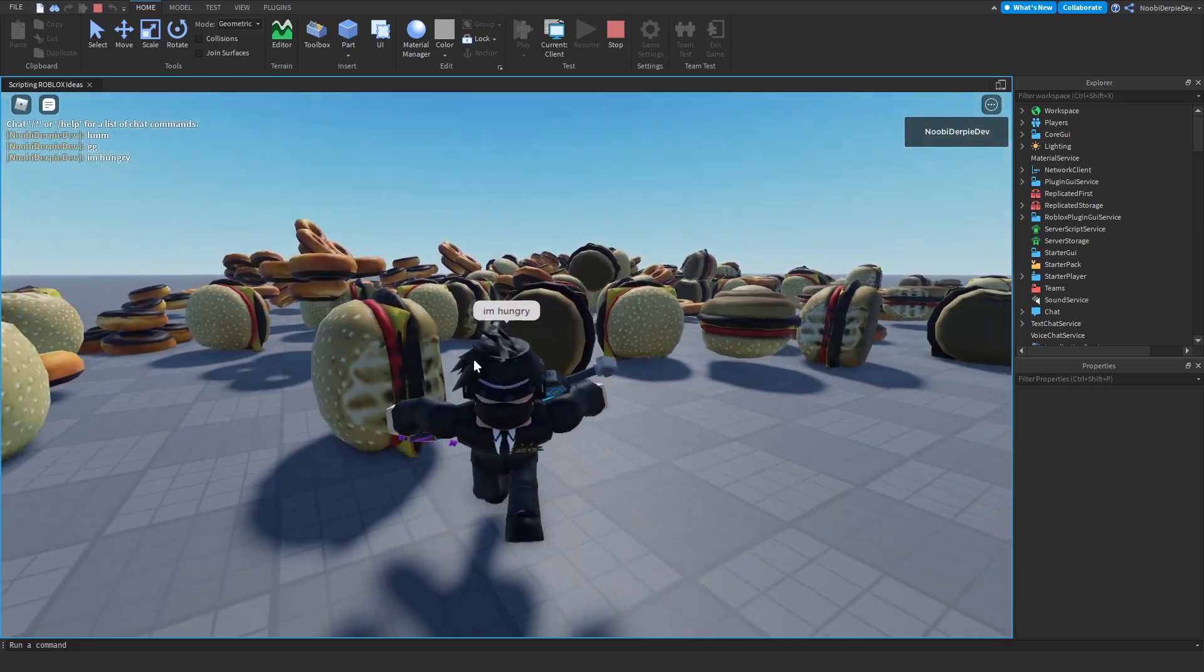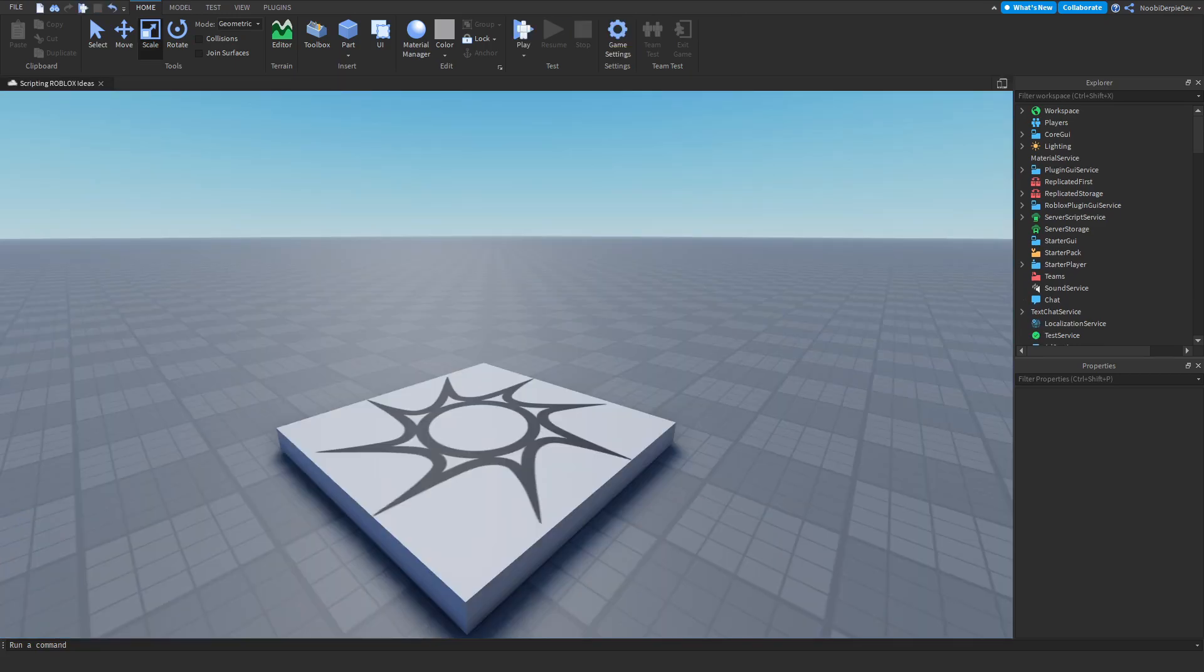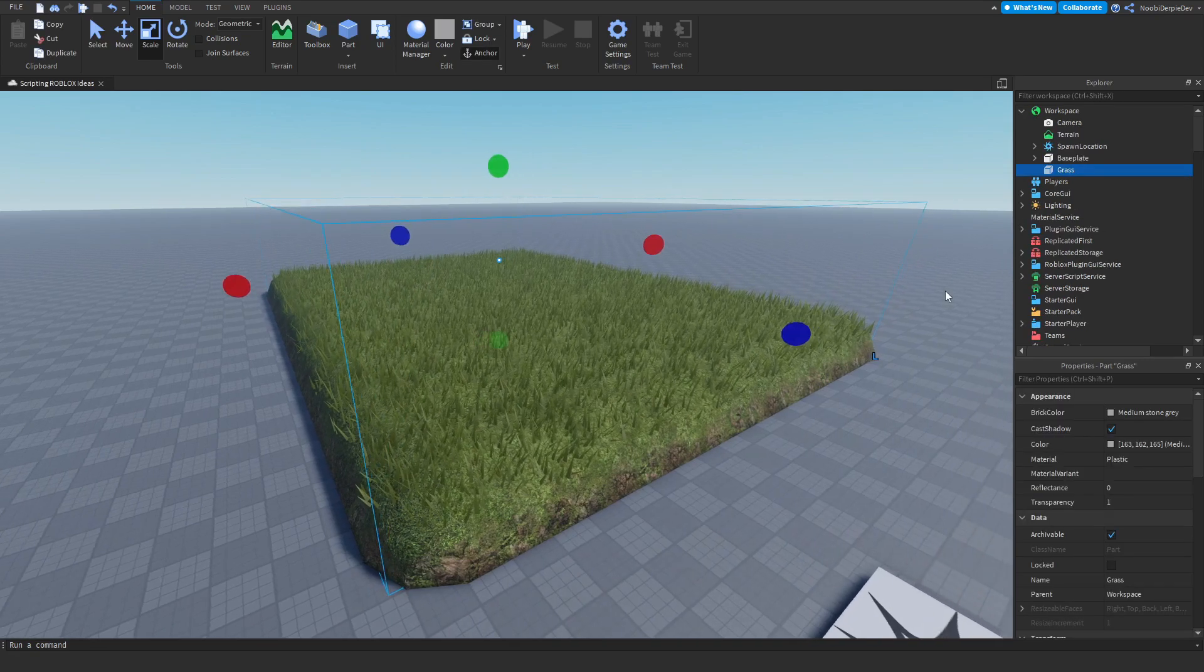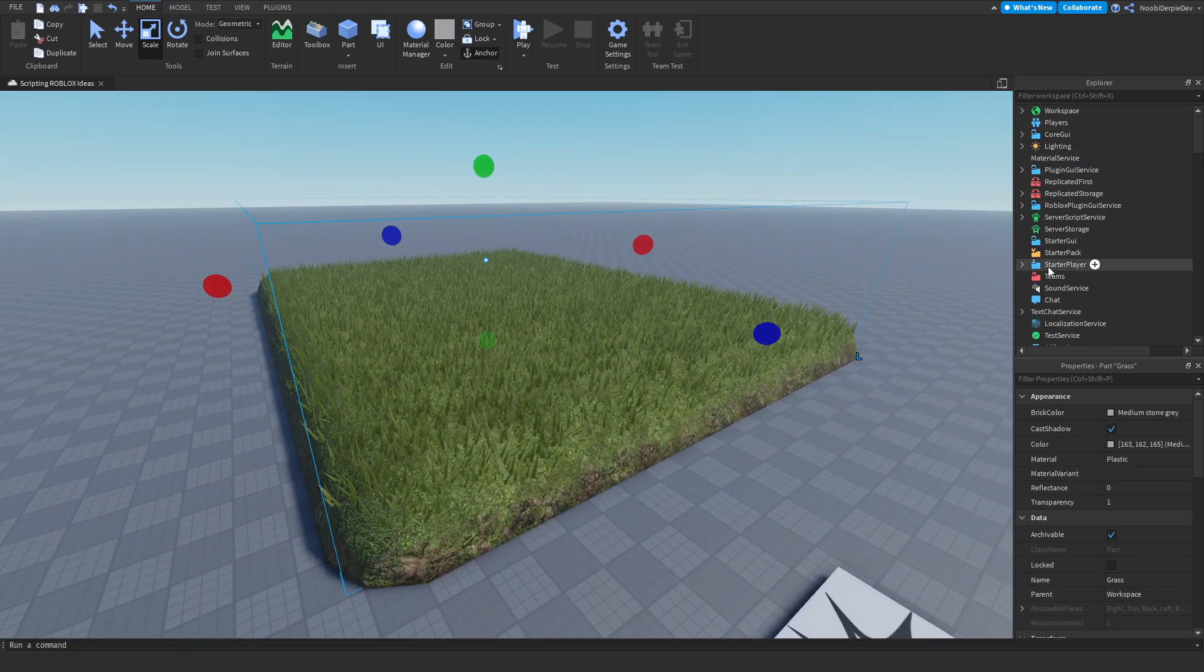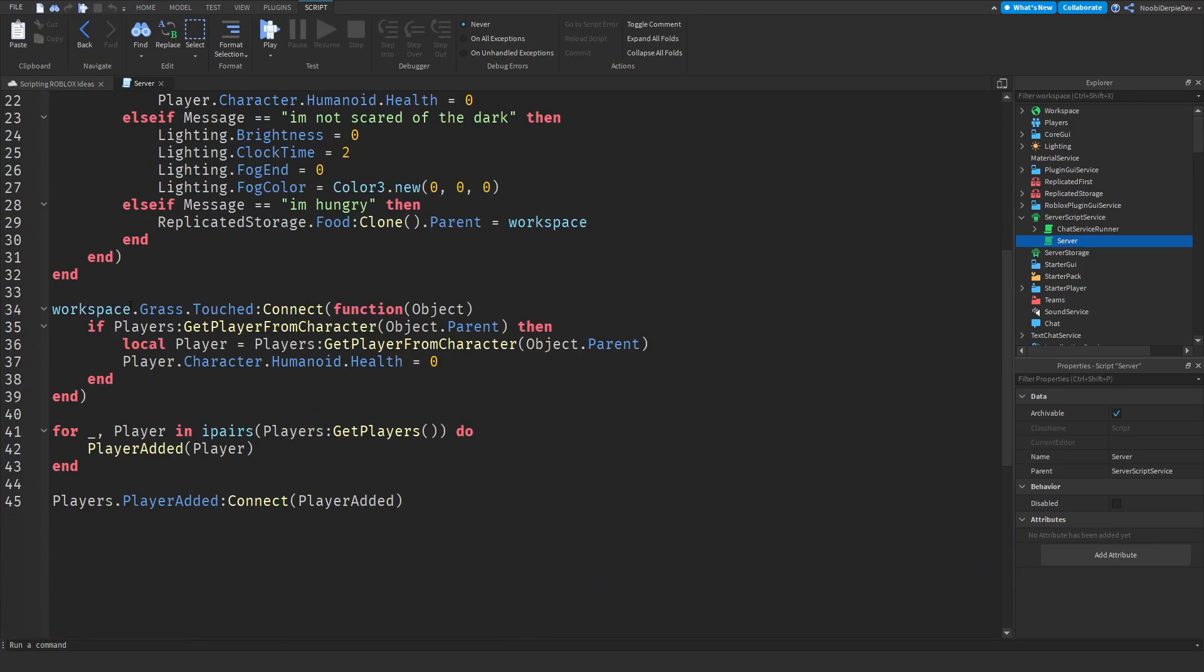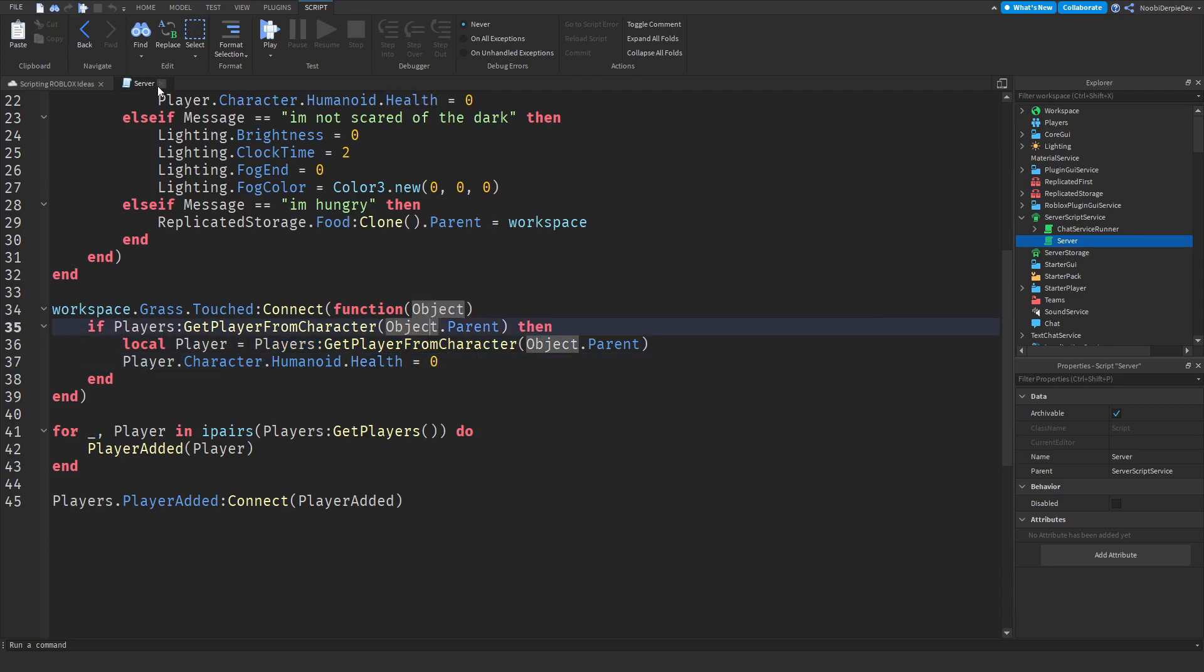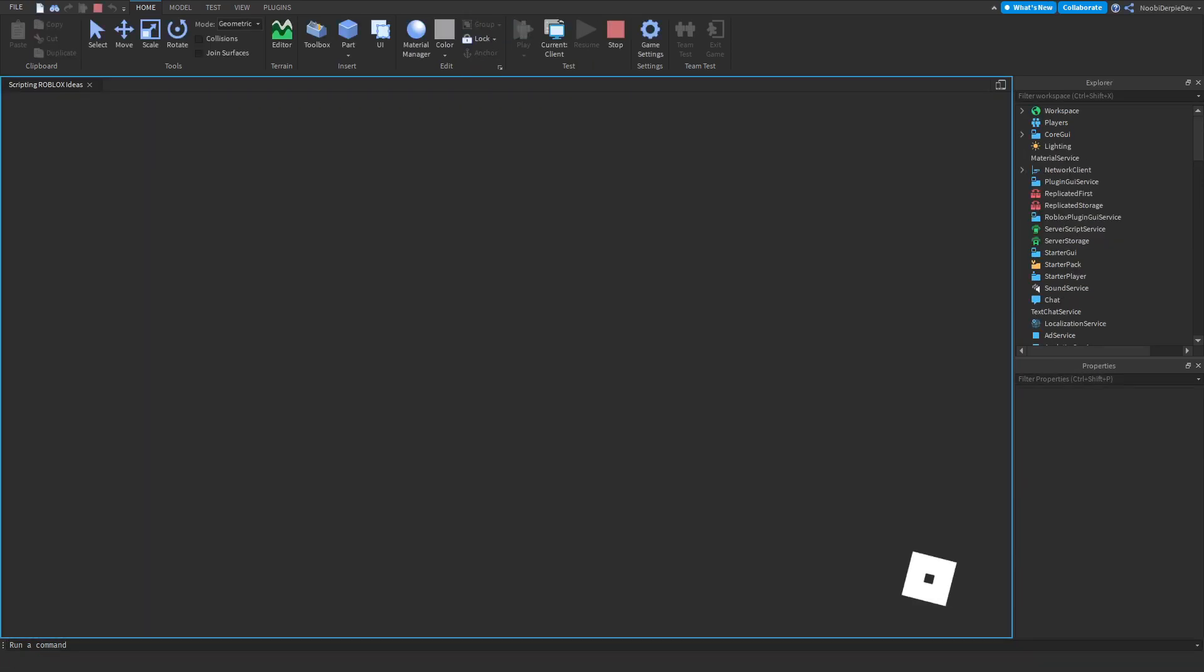The next idea was whenever you touch grass you die. What I did, I made some terrain grass with an invisible hitbox part called grass. If you touch it you're going to die. In the server script I made a function so if you touch grass we're going to check if you're a player and if you are a player we're going to let you die. It's very simple.